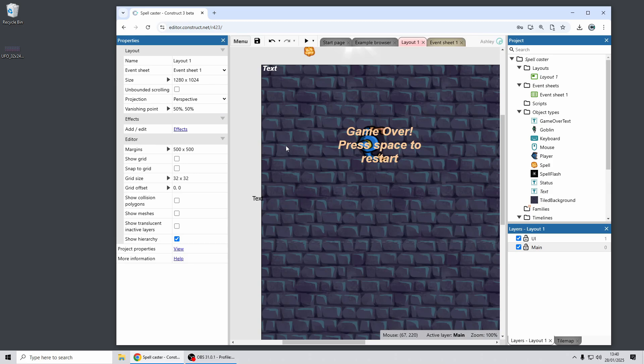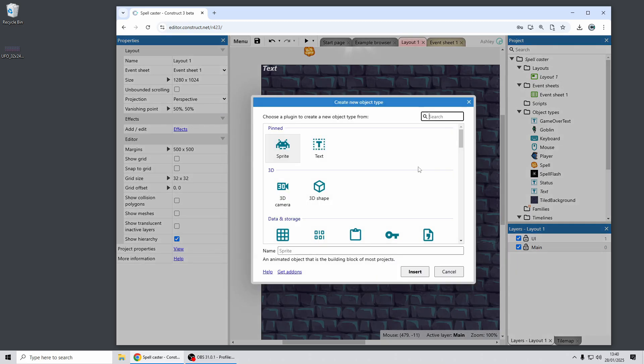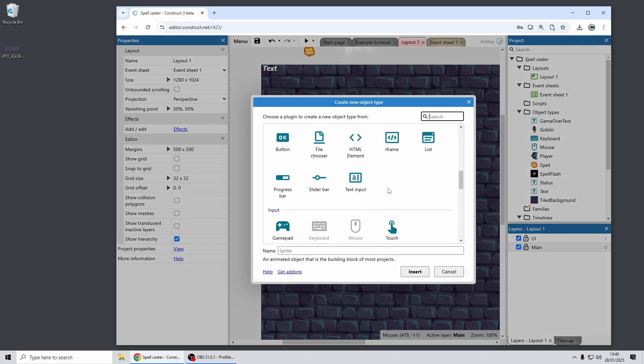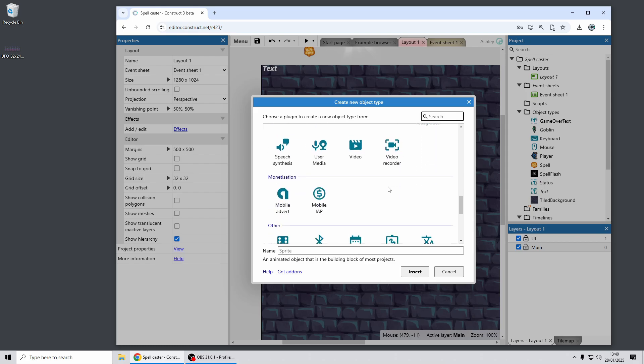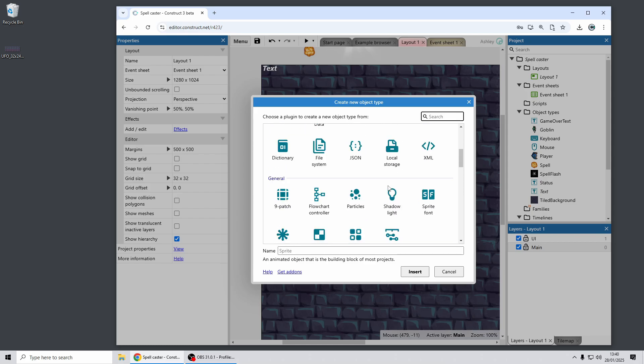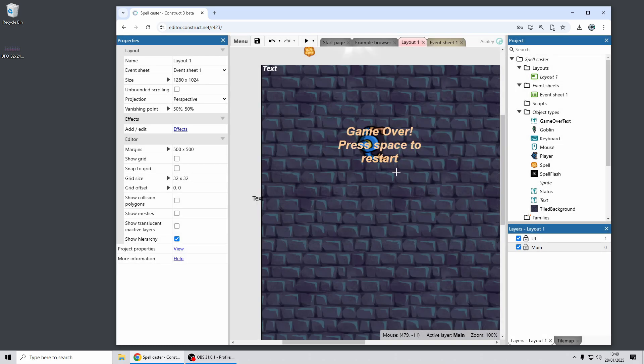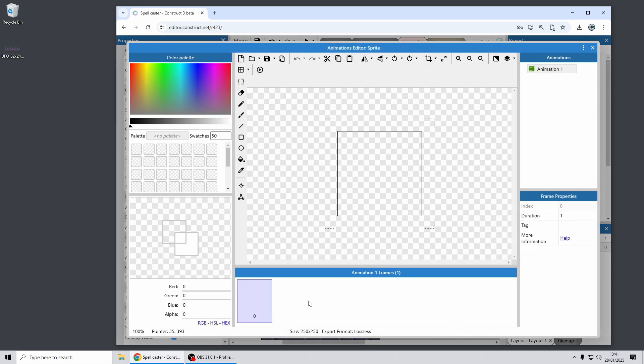Okay, moving on again, we've got some more improvements to the animations editor. So if I add a sprite object quickly, which I just pinned to the top, we've got a new sprite sheet importer dialog in the animations editor. Let me just show you how that works quickly.